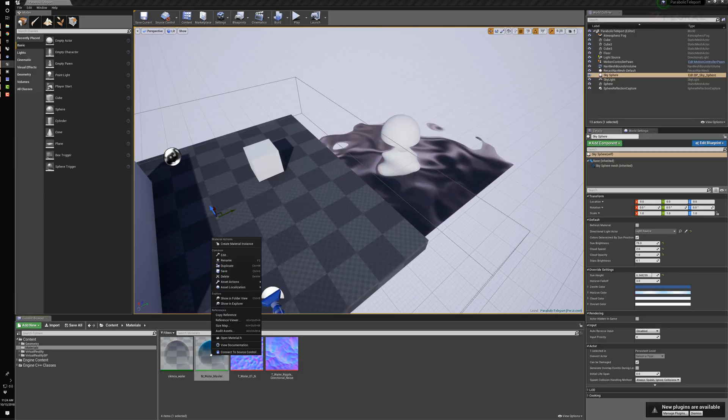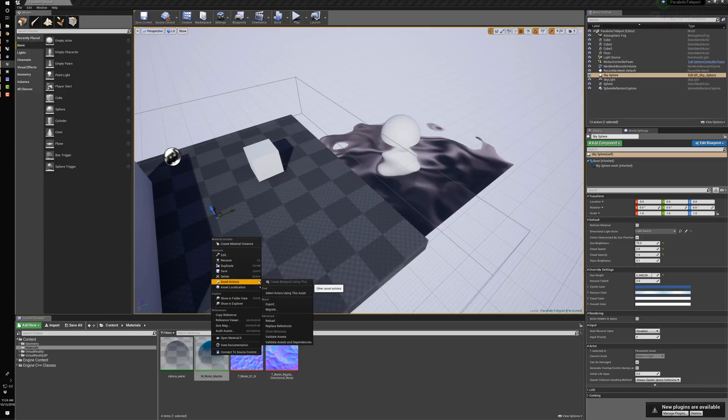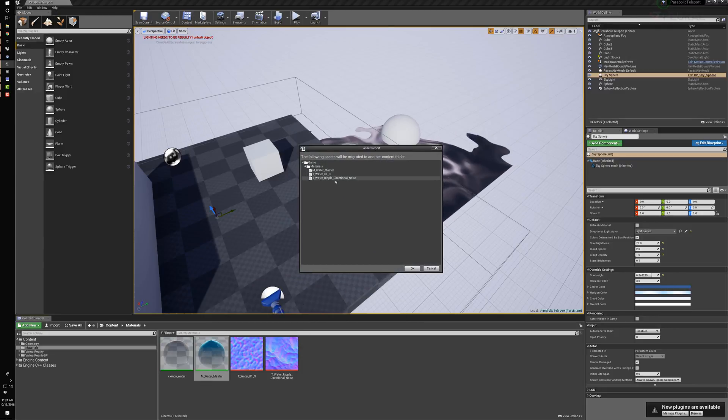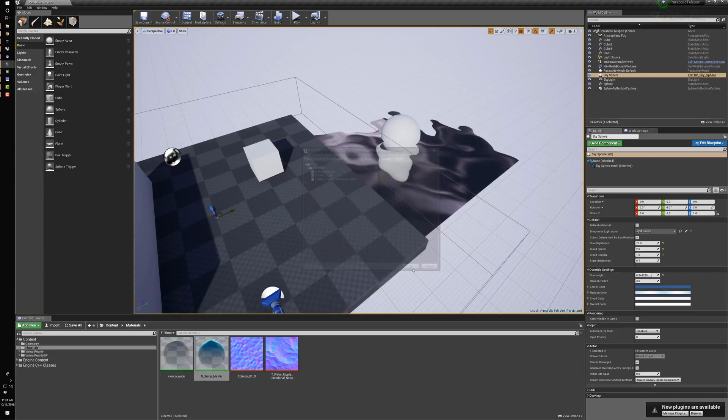Here in this scene, I came in, right-clicked Asset and Migrate. I say okay, I'm going to bring the master material and its two noise maps. Say okay.